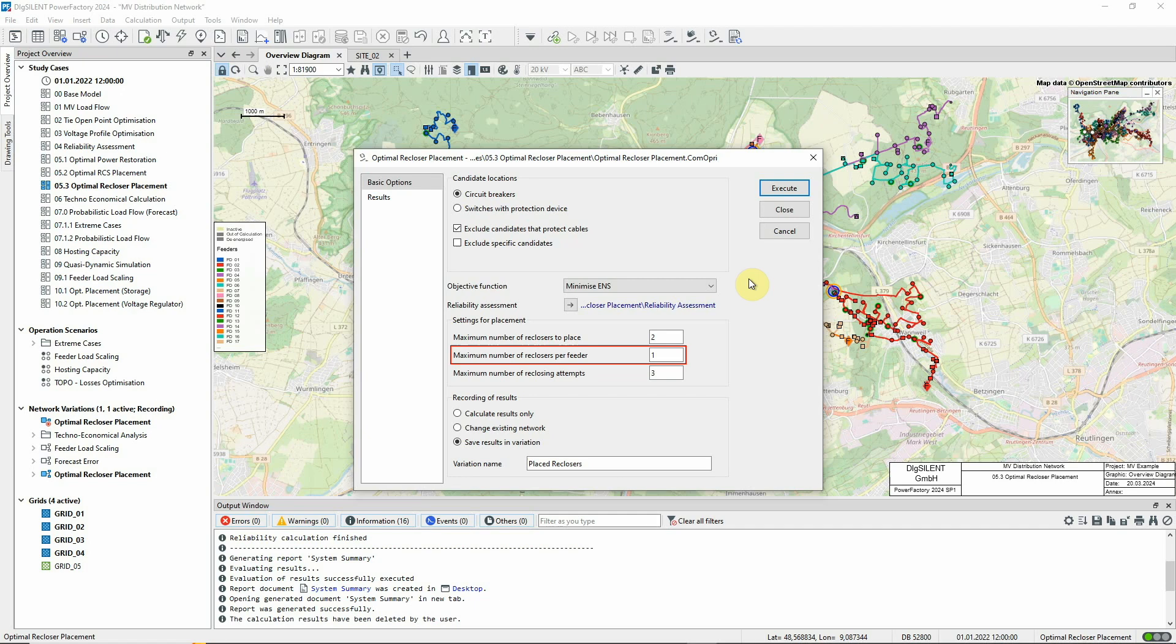This setting means that no more than one recloser will be placed in any one feeder. And this number is used when assessing MAIFI, the Momentary Average Interruption Frequency Index. It will also be used as the setting in any switch that is identified as a new recloser.